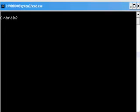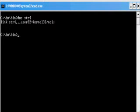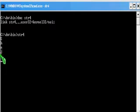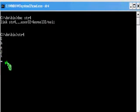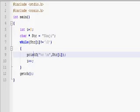Let us compile this program. We got the executable file str4 — let me execute the program. The output is Shaji. Those characters are the characters of my first name and they got printed. We gave \n, that is why each character got printed on a different line.